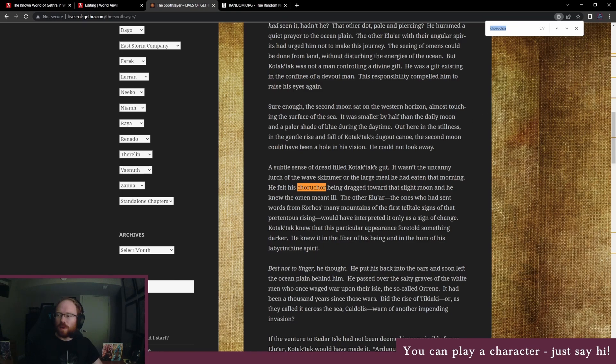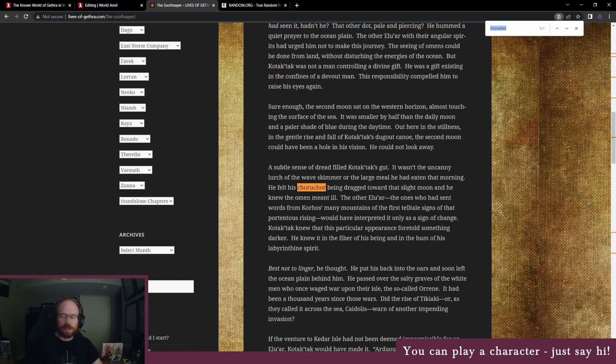I think it would be alright if we kind of tweaked that name so that it would fit with the lingo of these people that already exists. And then aside from that, I think the rest of that concept could definitely fit in here.